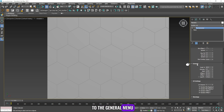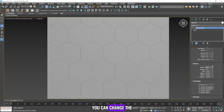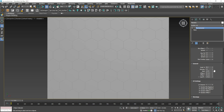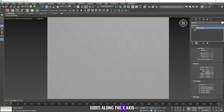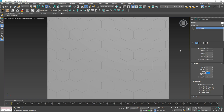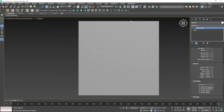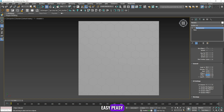Now we will go to the general menu. From the scale menu you can change the scale of the floor tiles, and from the direction menu you can change the rotation of the floor tiles. From offset X you can make the tiles similar on both sides along the X axis, and from offset Y you can make the tiles similar on both sides along the Y axis. If you find this helpful, make sure to share it with your friends.